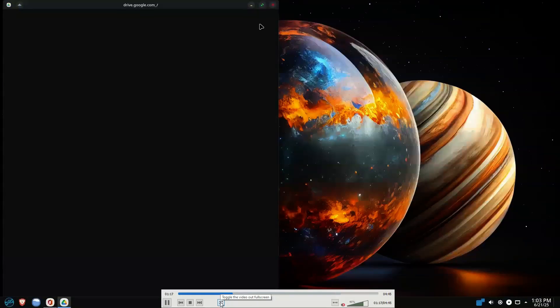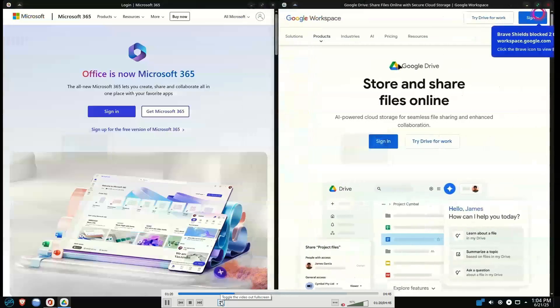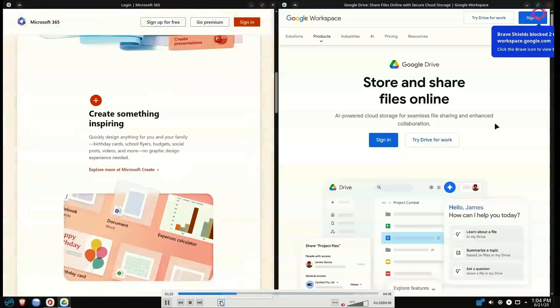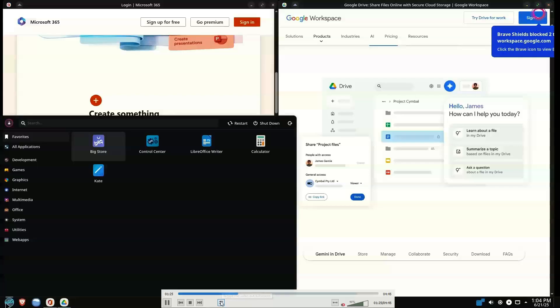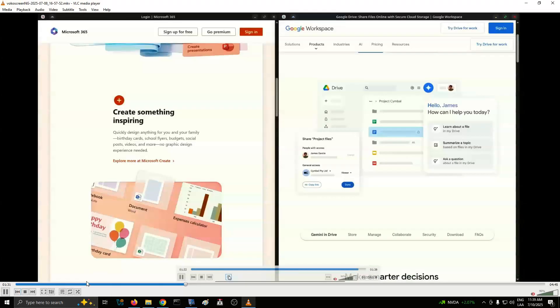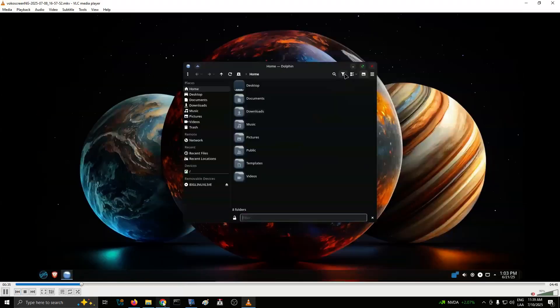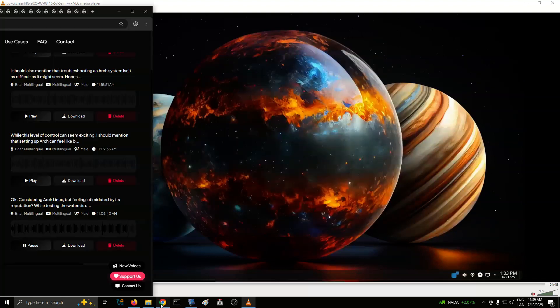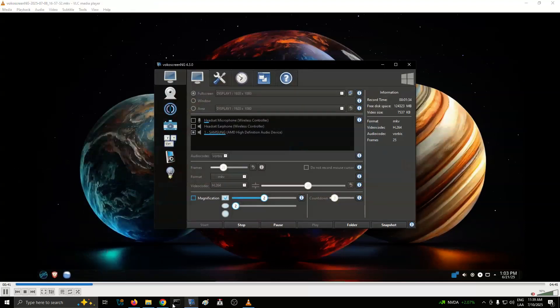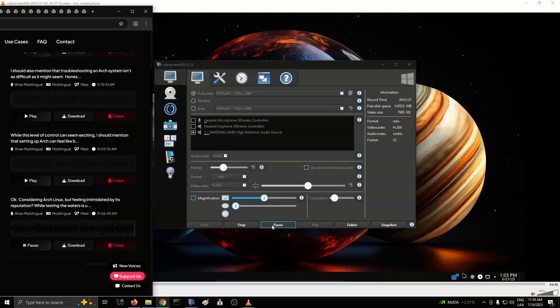You see, Arch Linux is fundamentally about choice. When you install Vanilla Arch, you're handed a minimal base system and expected to build everything else according to your preferences. That means picking your file system format, choosing mirror servers for faster download speeds, installing kernel packages, selecting your display manager, and configuring countless other components that most beginner-friendly distros just handle for you.